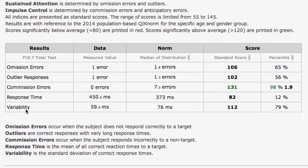Variability is the spread of the distribution. So if somebody has a lot of very fast presses and a lot of very slow presses, they're going to have a very large number here. So we have the actual measured value: this person here had one omission error, one outlier, zero commission errors, a response time of 450 milliseconds, and a variability of 59.9 milliseconds.